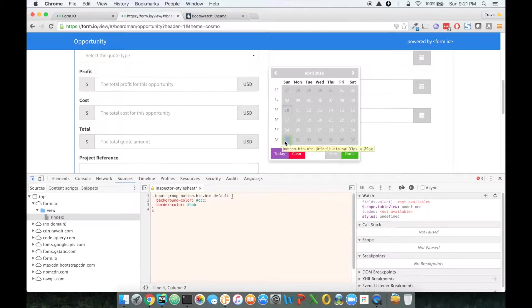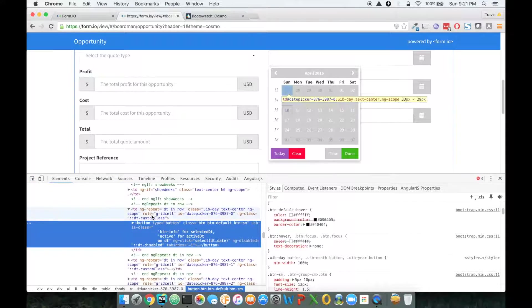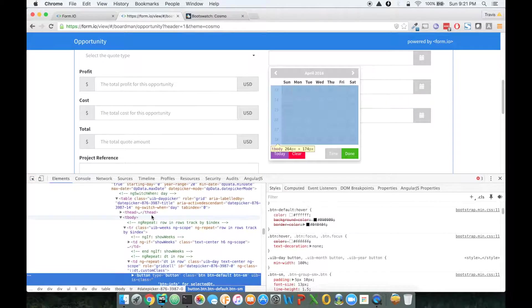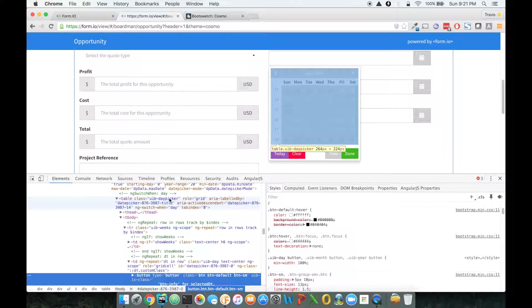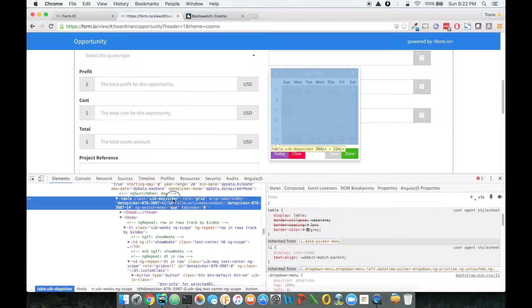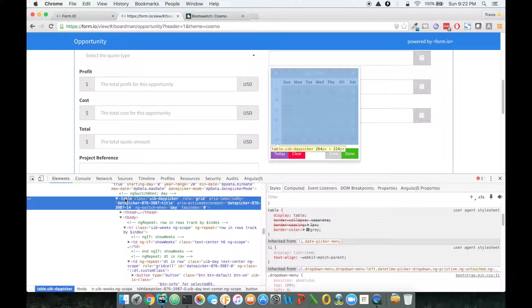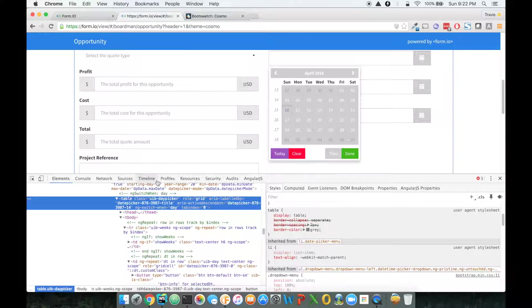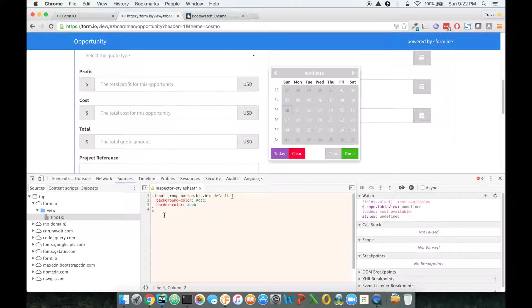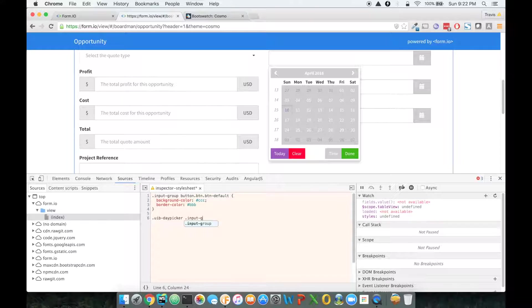So let me just click on this. This looks like it's going to be in a UIB day picker, so I want to just start with that. That's going to allow me to hone in on those, so let me do UIB day picker, and then I'm going to do this input group.